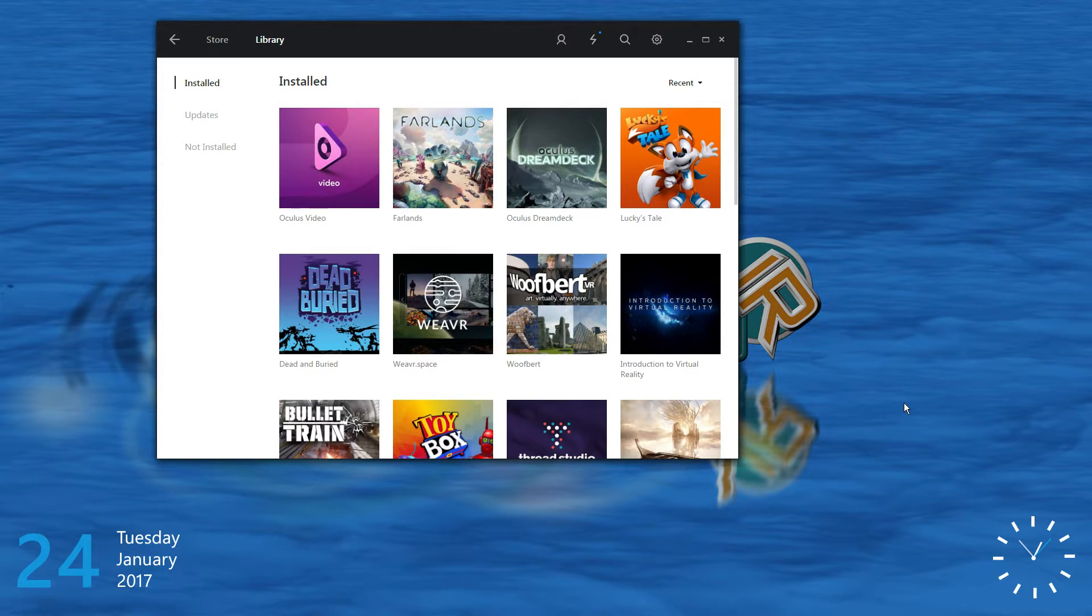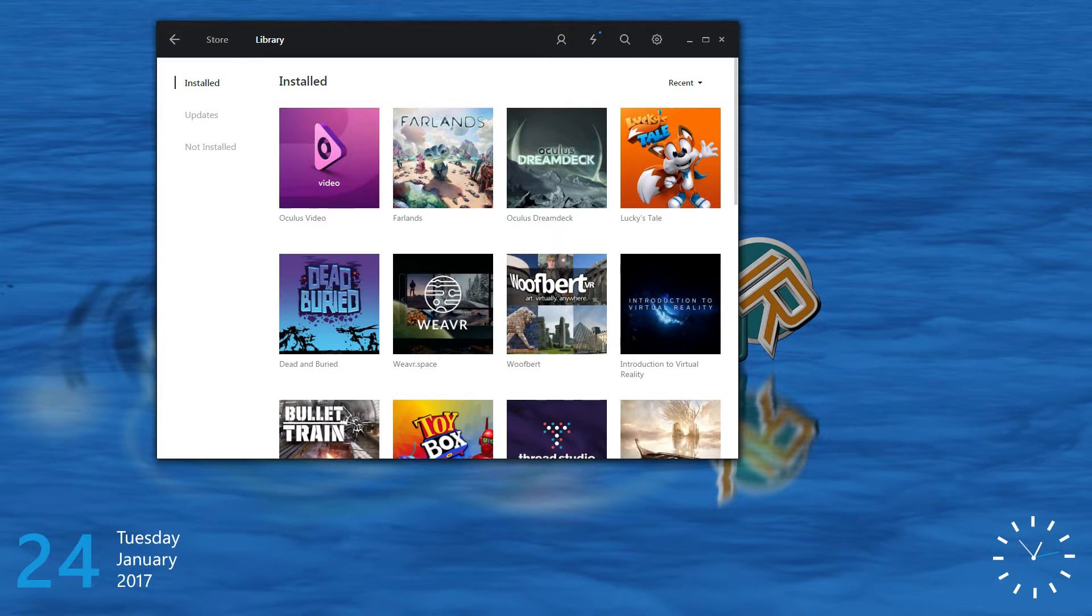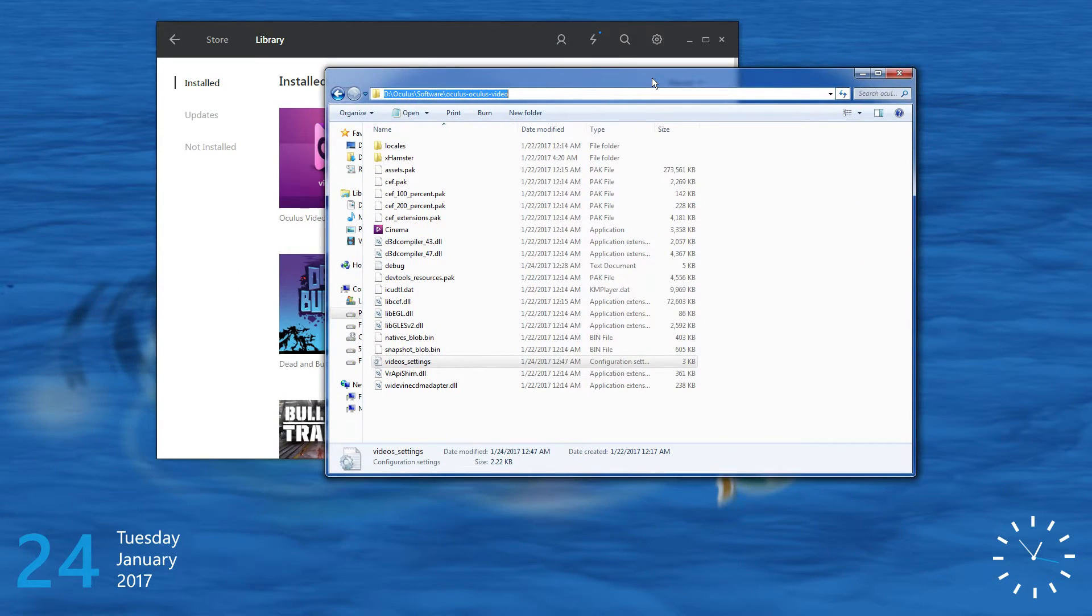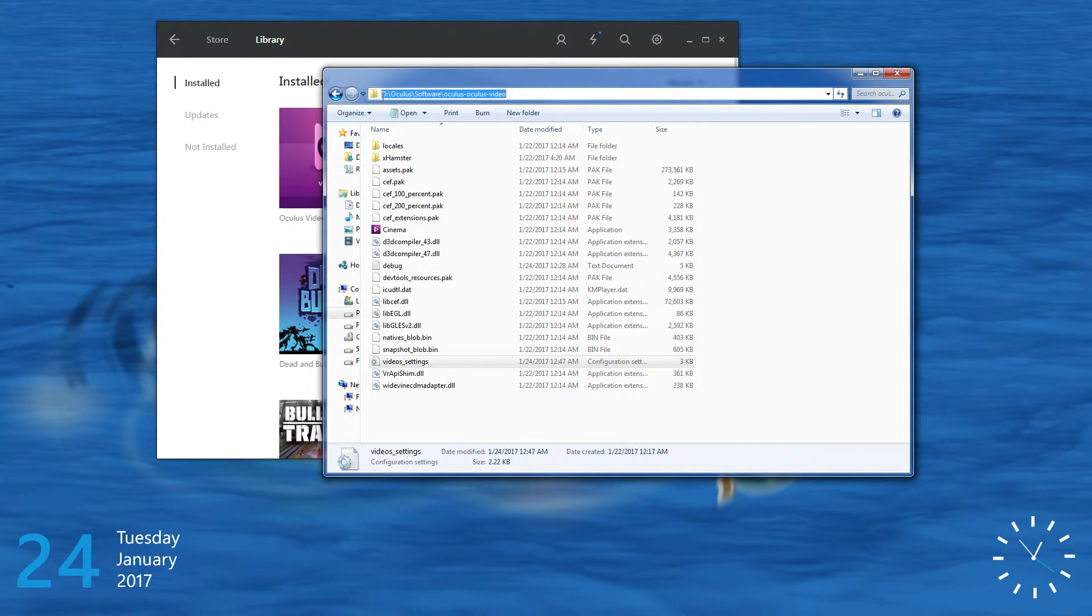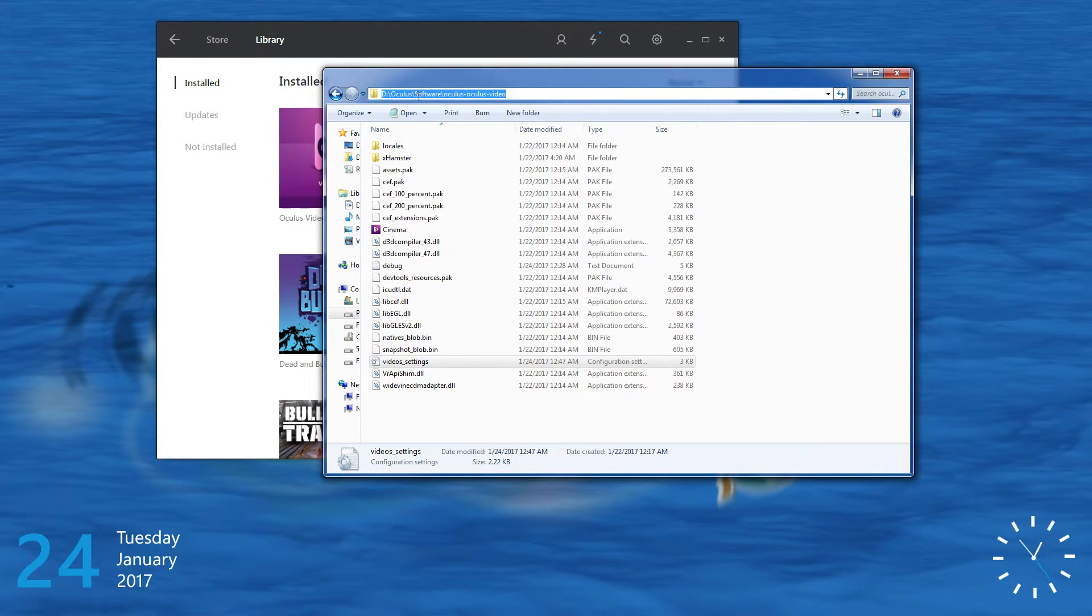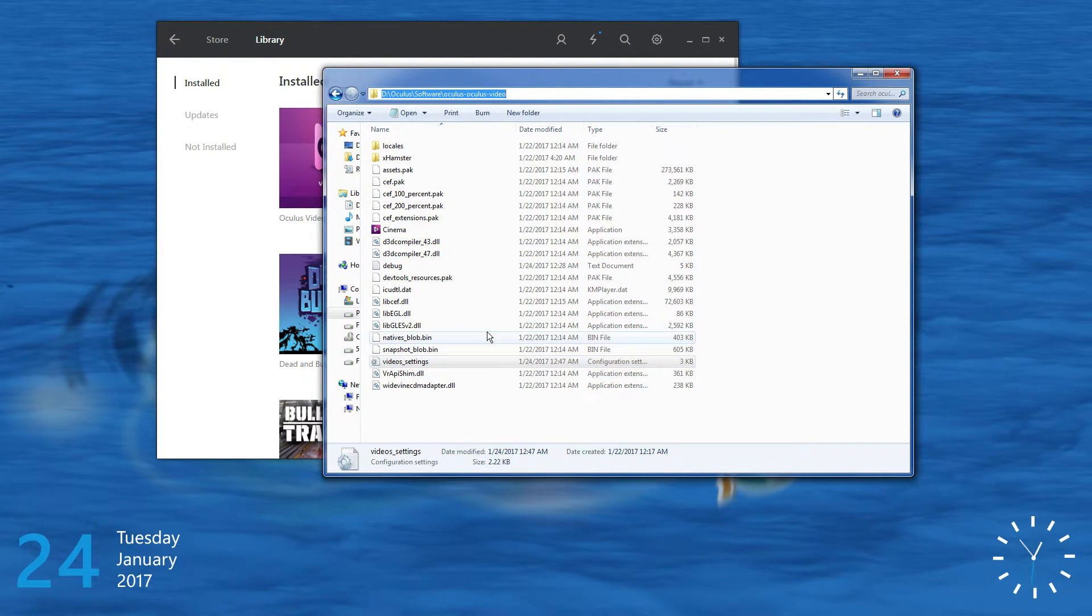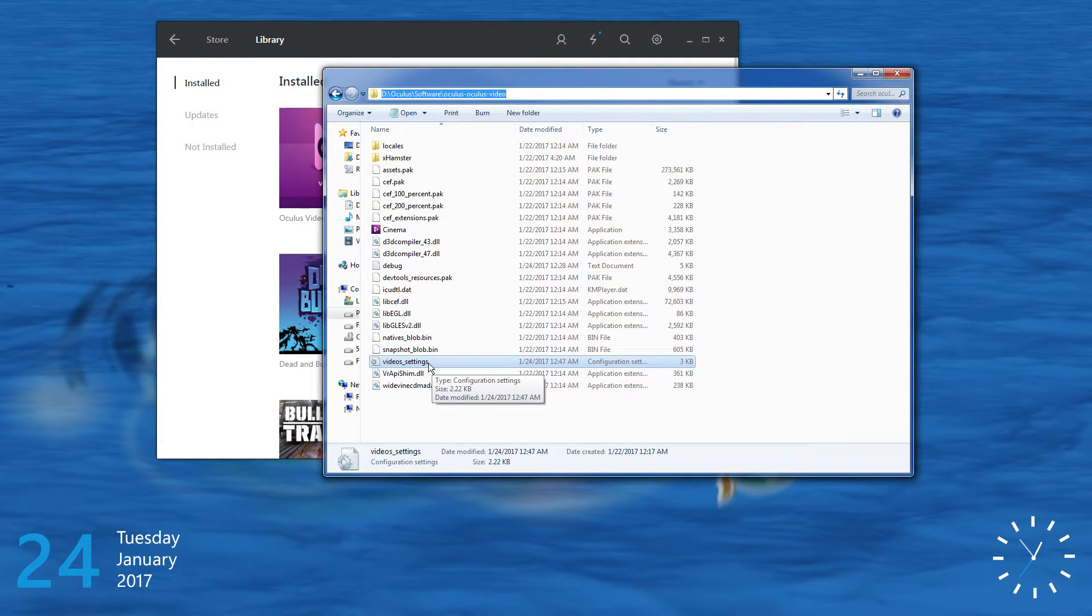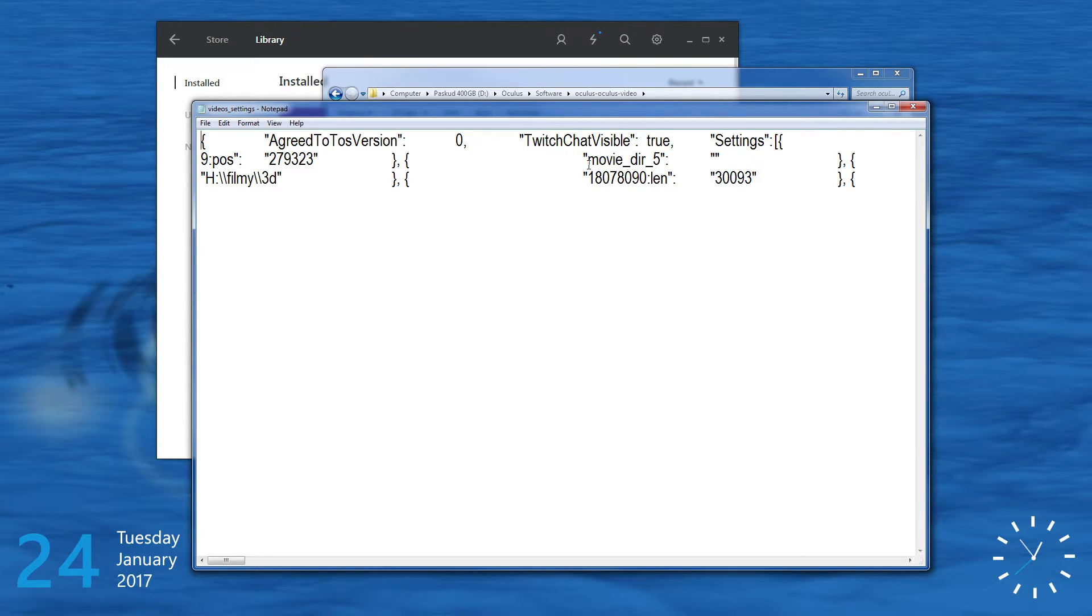Now, first of all, how to play those movies. So I find out that if you go to a folder where you install all the software, which is in my case the hard drive D, but the folder is Oculus Software, Oculus, Oculus Video. So you're going to come across a file that is called Video Settings. You open that file and you're going to see something like this.